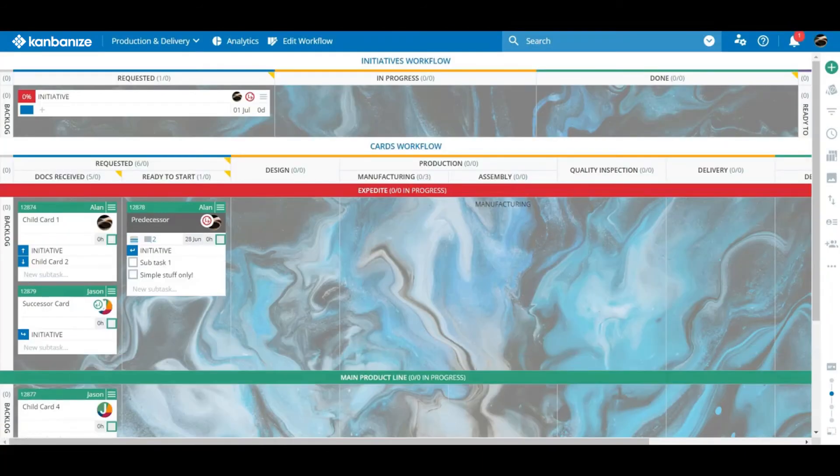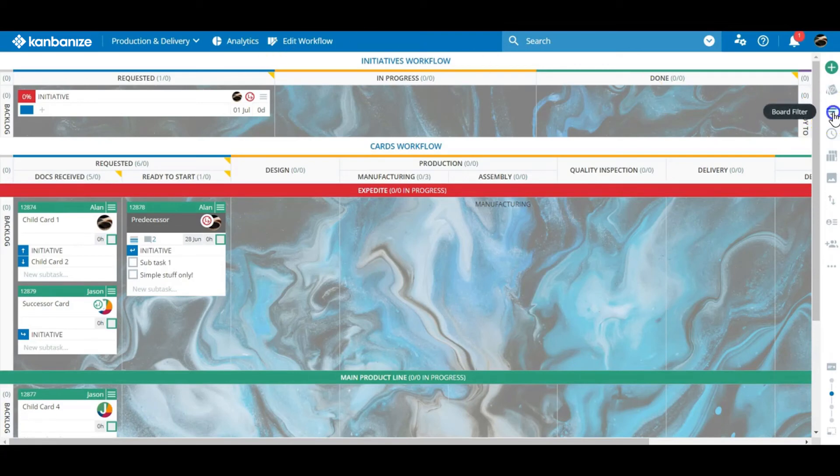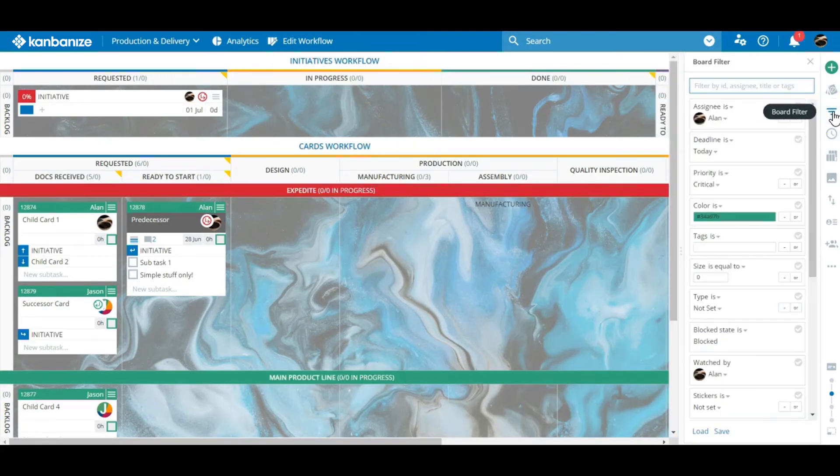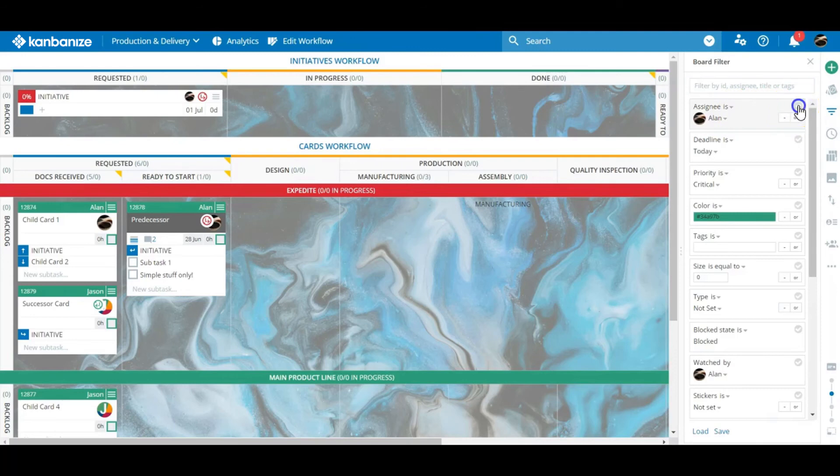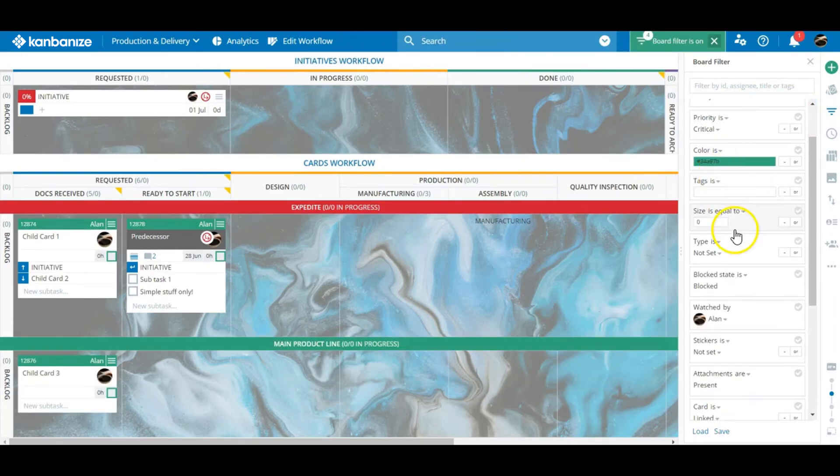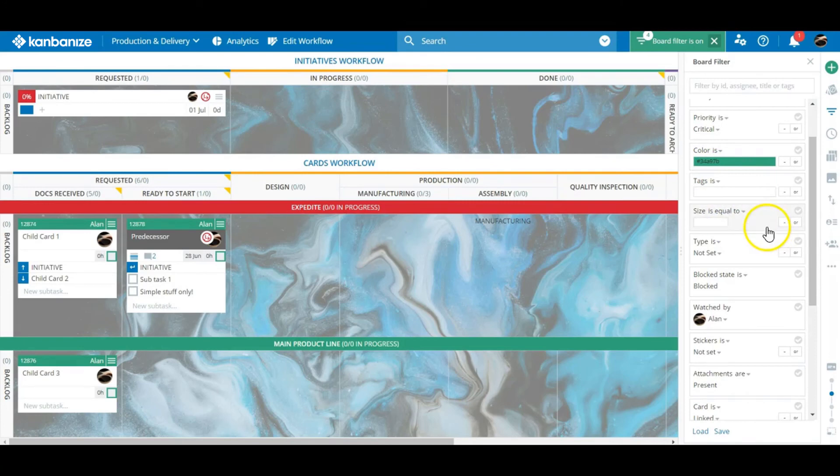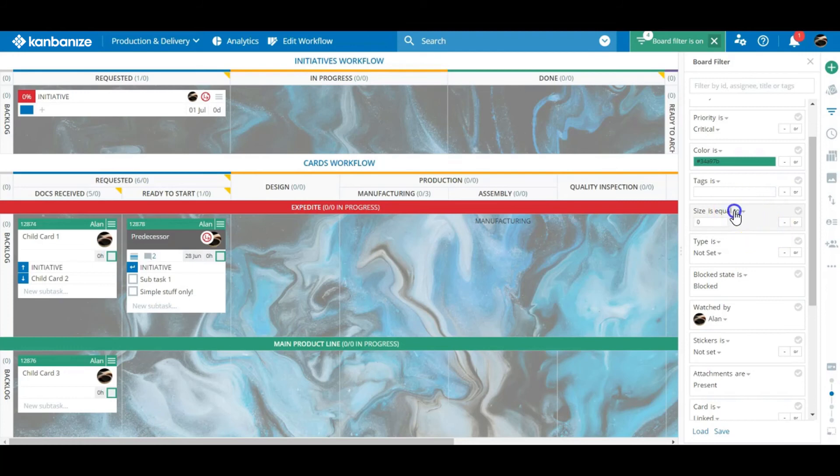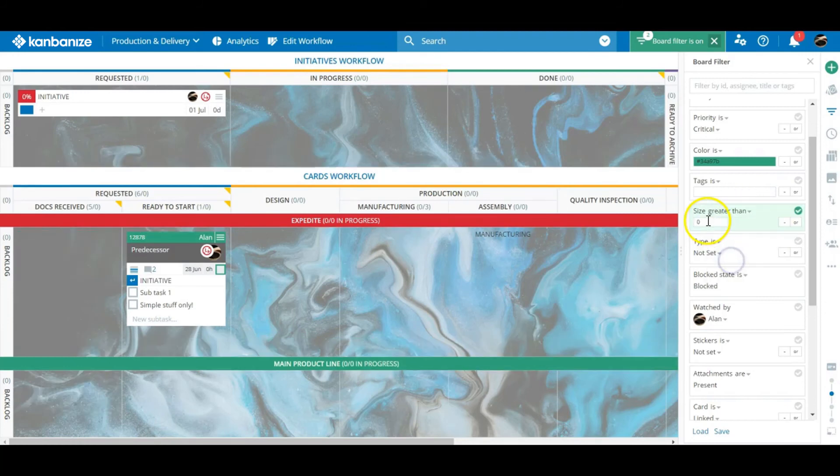I should briefly mention the board filter. Sometimes you just want to sort out the wheat from the chaff so this allows you to specify precisely the composition of the cards that will be displayed. Just cards assigned to you. Only cards with size value greater than 5. You get the idea. You can save frequently needed filters and load them again as required.